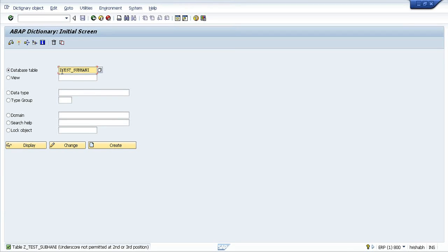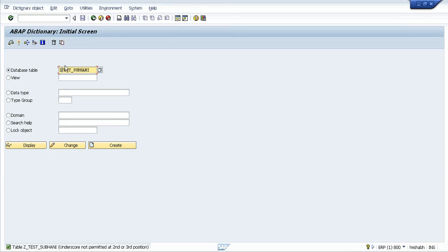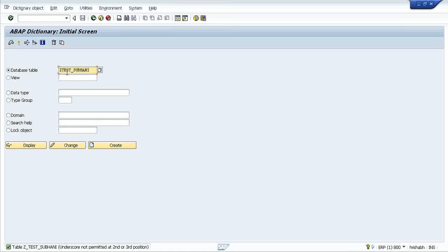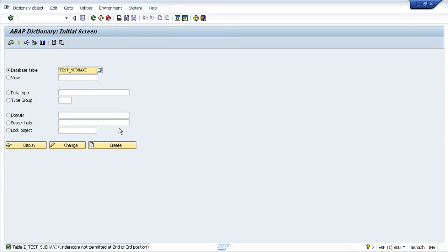After Z, immediately after Z or Y, you cannot put underscore. As I am going to create a custom table, I need to create it with Z only. See if I try to create without Z, what will happen? Press the create button.